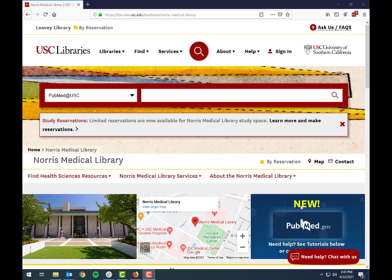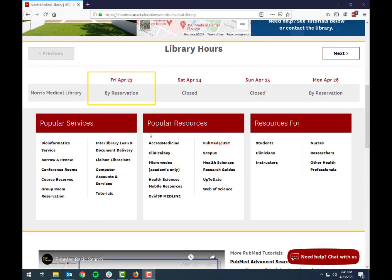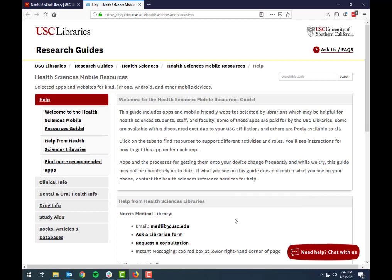Our journey through clinical applications starts at the USC Norris Medical Library homepage. You can Google that, or it's nml.usc.edu. On the homepage, scroll down to the popular resources box and click on the Health Sciences Mobile Resources Guide. This is where we have all the information about different apps that the library subscribes to and also ones that are recommended.